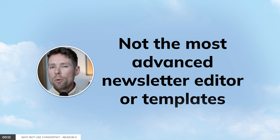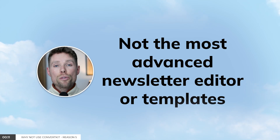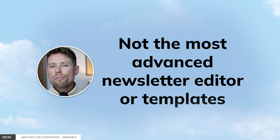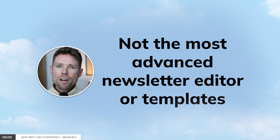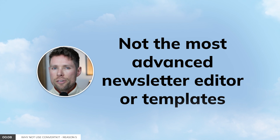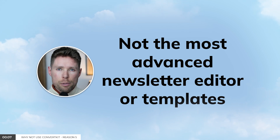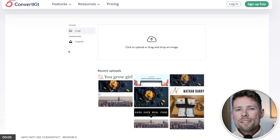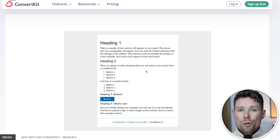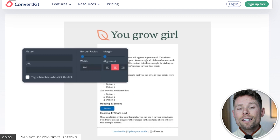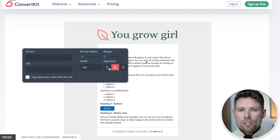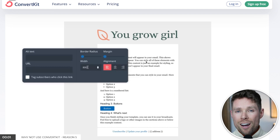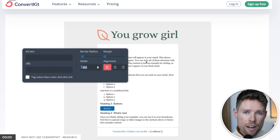Reason number five: ConvertKit doesn't offer the most advanced newsletter editor or templates. Out of most email marketing tools, ConvertKit is the one with the fewest options regarding its newsletter editor.